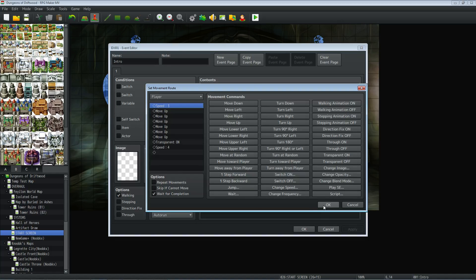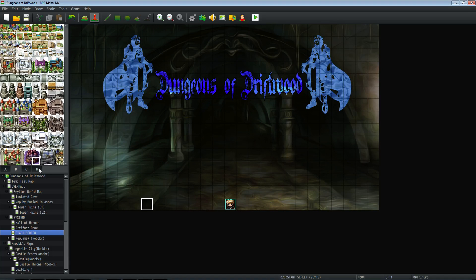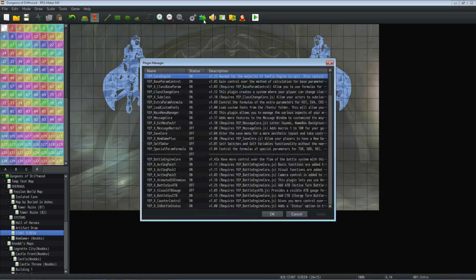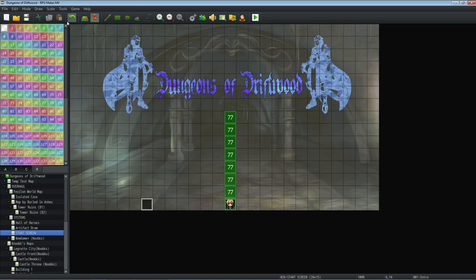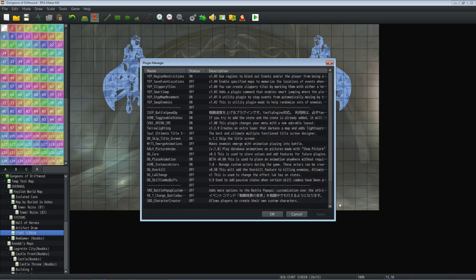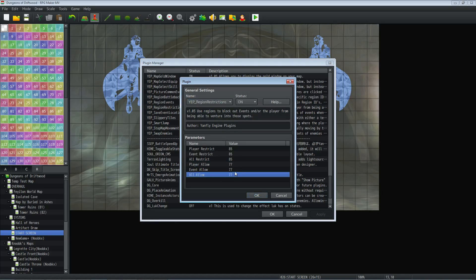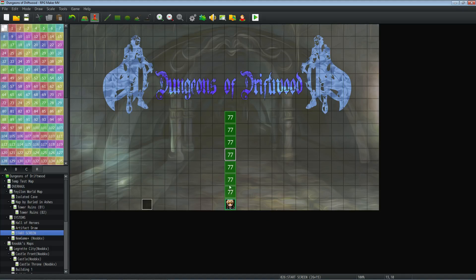Wait for completion is something you want to be careful about. You don't want anything obstructing the map, but in order to make movement work you'll have to use Yanfly's Region Restriction plugin. Otherwise you can't do the move event, because a blank tile with nothing on it is impassable by default. If you have wait for completion enabled and the player hits a wall, your event will just stop responding. I'm using region 77 on my region layer — that's the number I've decided to allow everything to walk through.